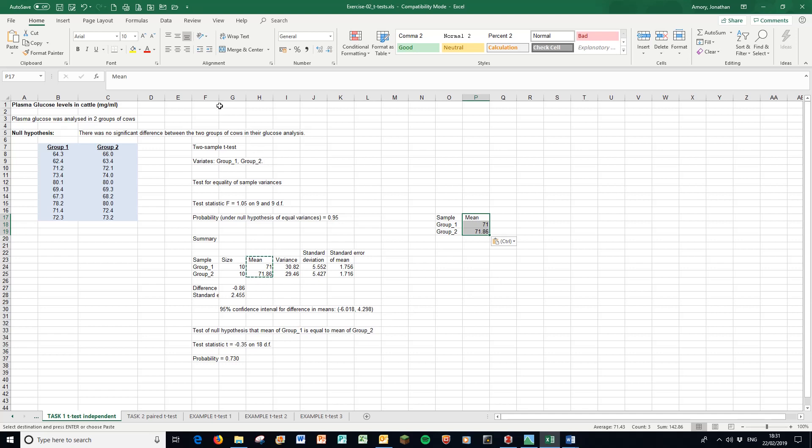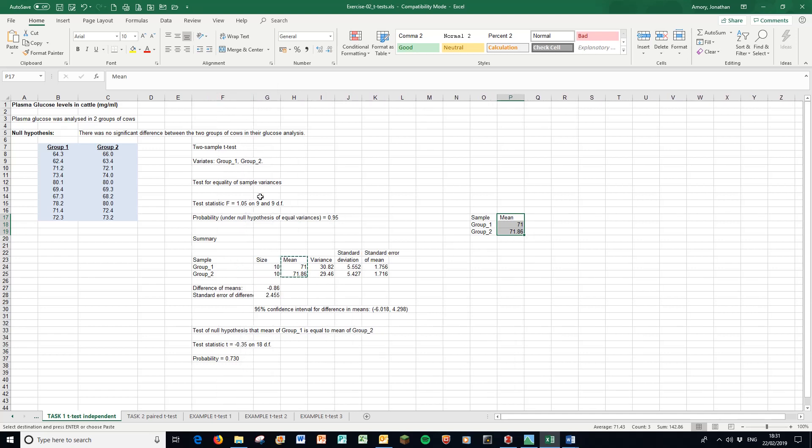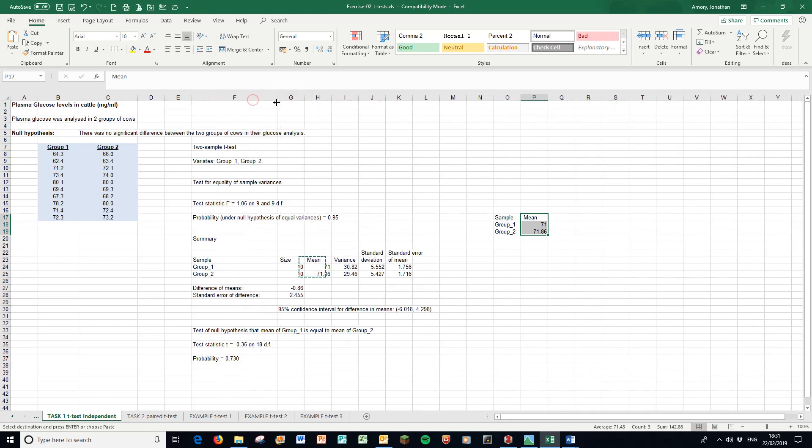We can either for the error bars use this figure here called the standard error of difference, 2.455. We can use that as an error bar for both - that's a fairly traditional method. Or we can use the individual standard deviations. I think students are generally happier with that, so I'm going to copy that over.